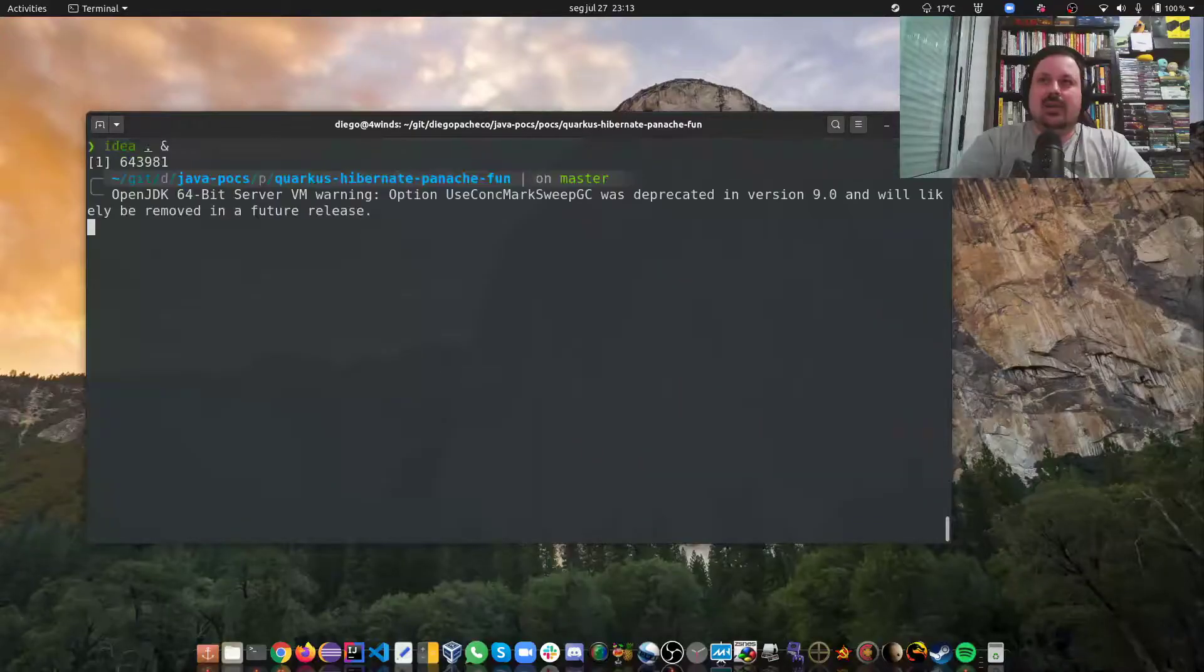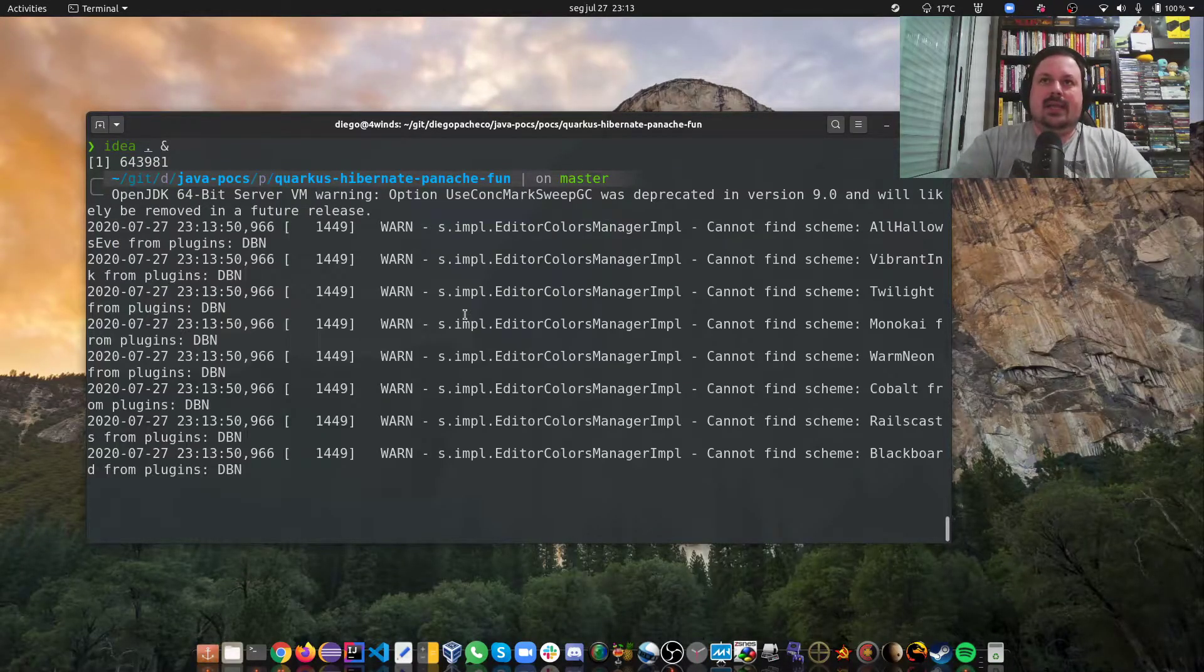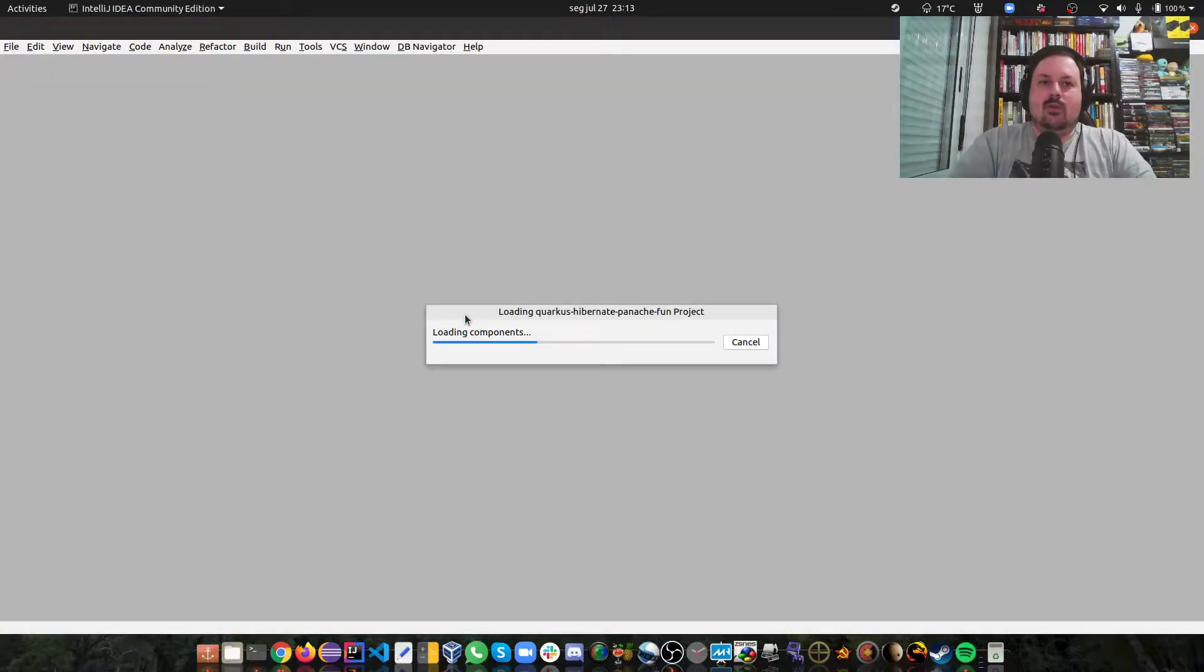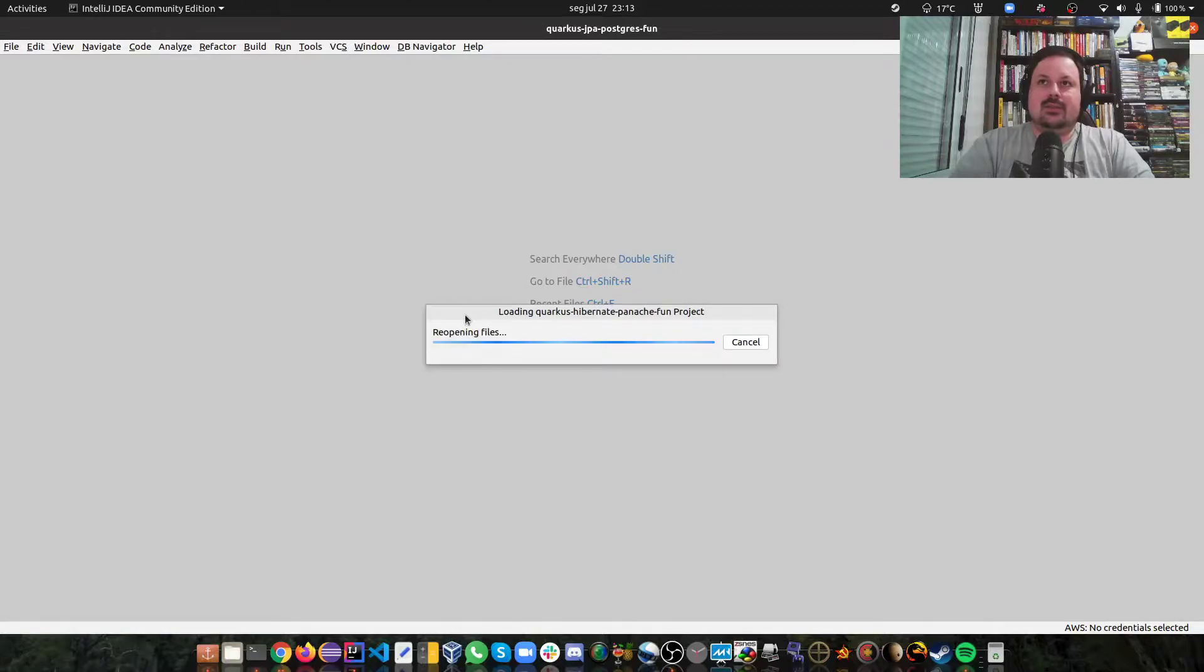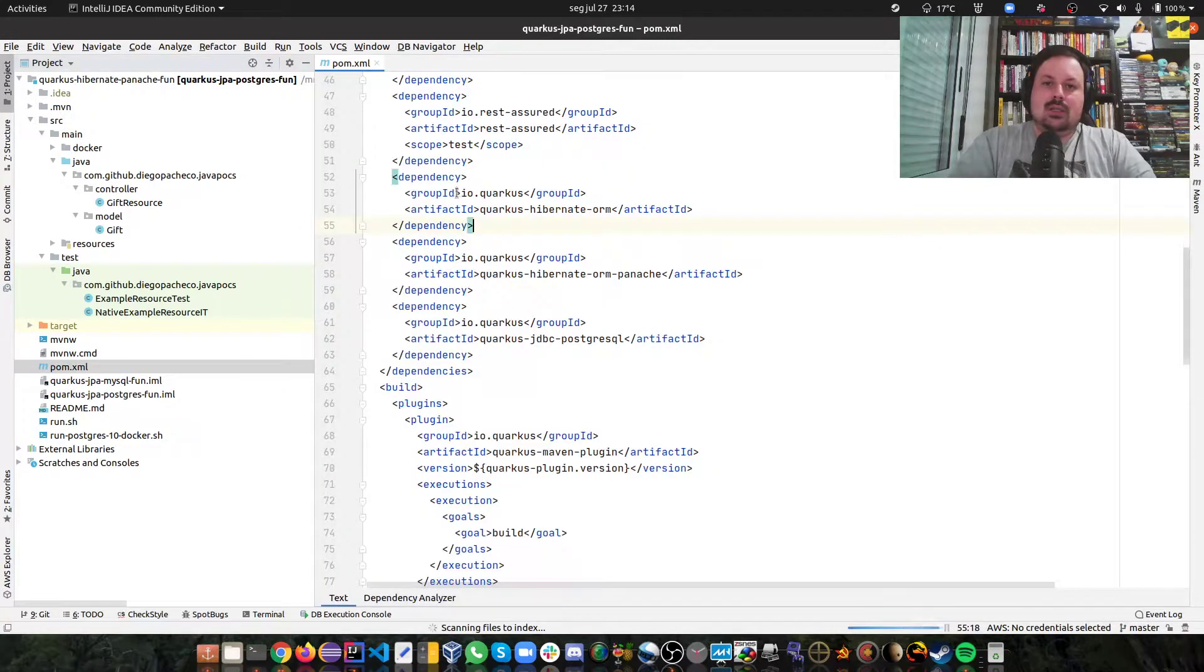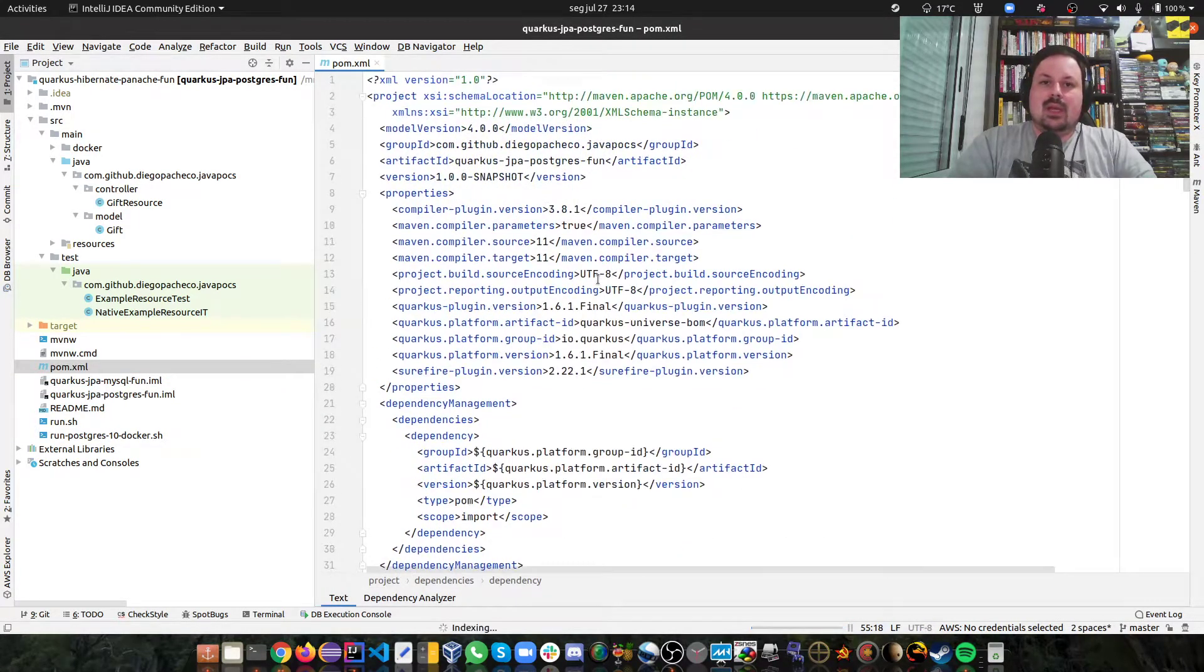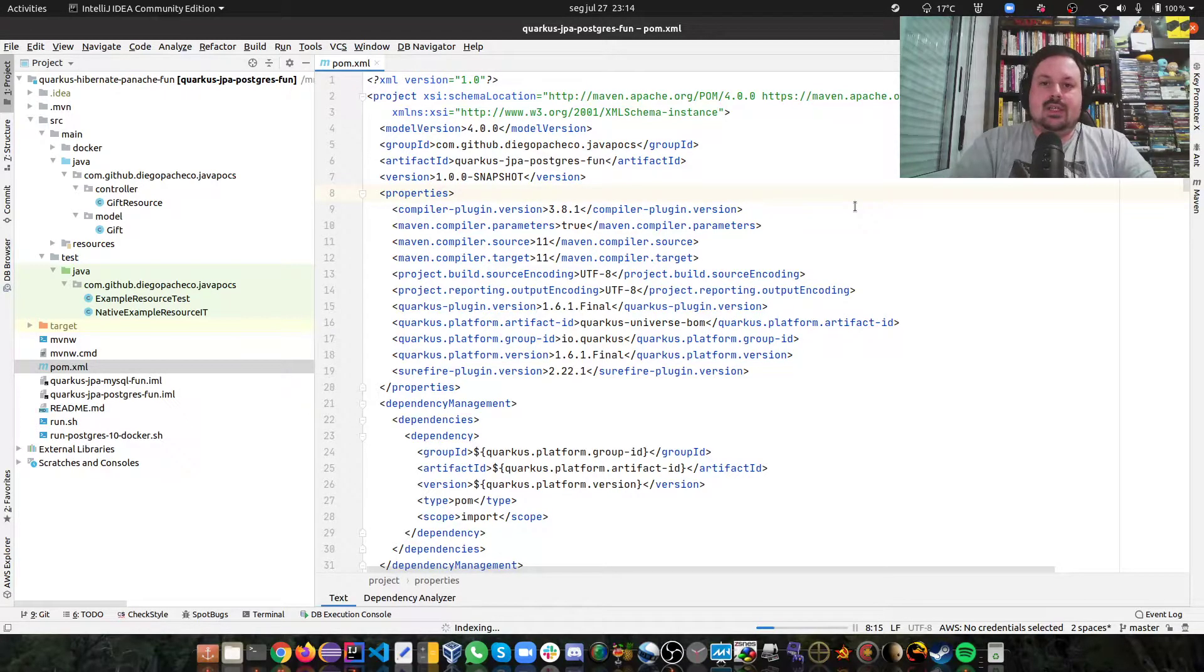Let's get started. Let me share my screen, let me open my IDE. I have a project with Quarkus here. I have a bunch of things to show you guys, so let's dive in. First of all, let me open my POM.